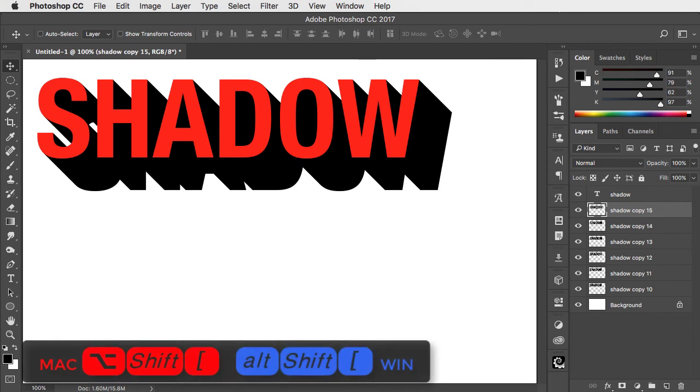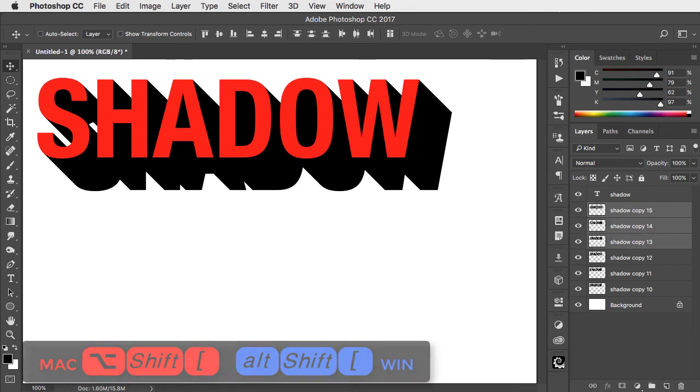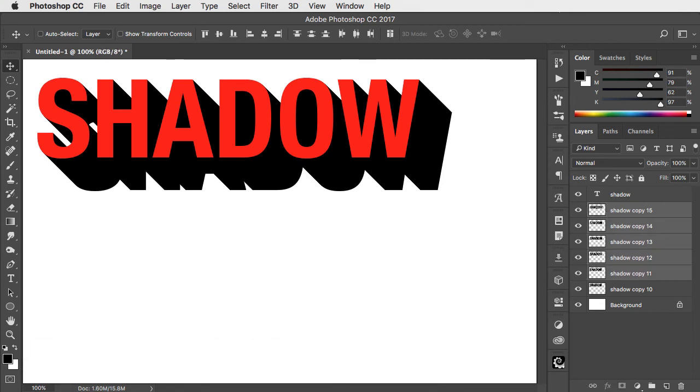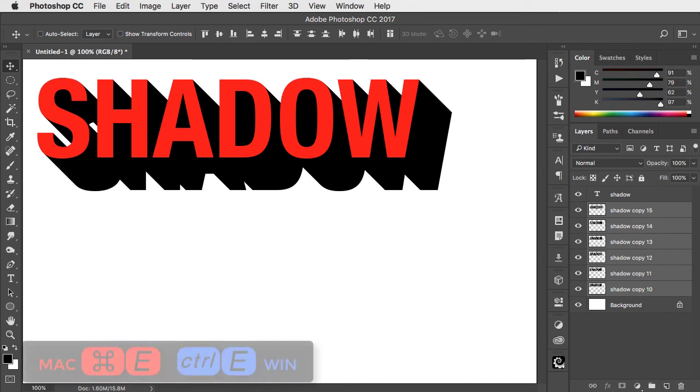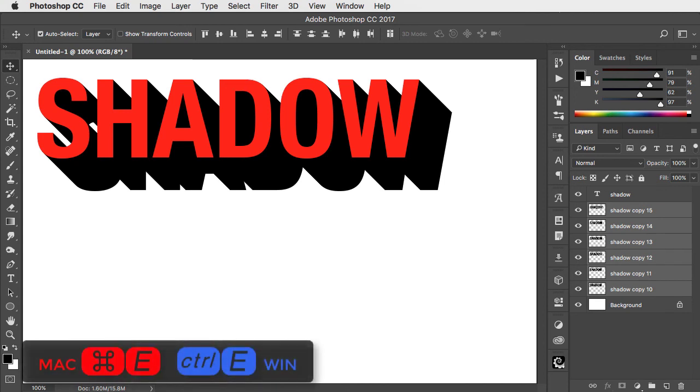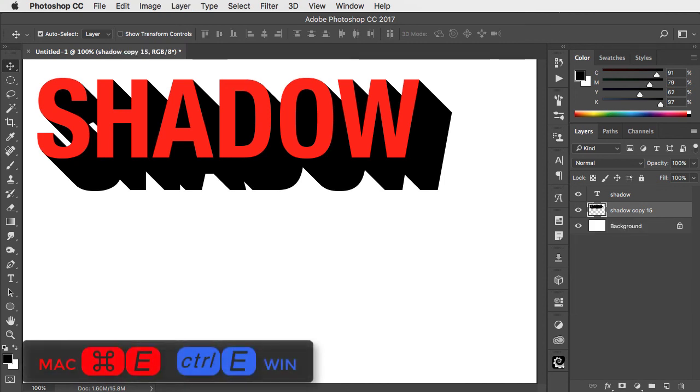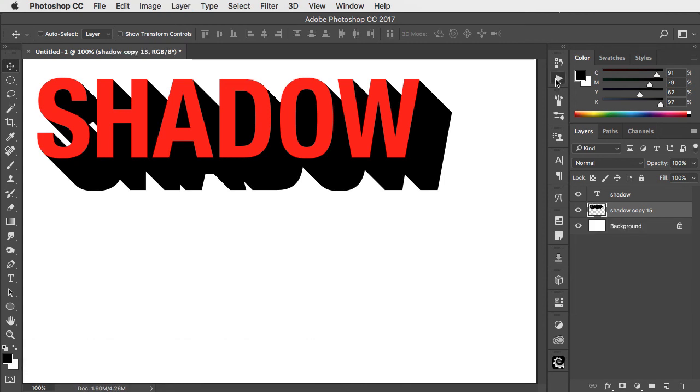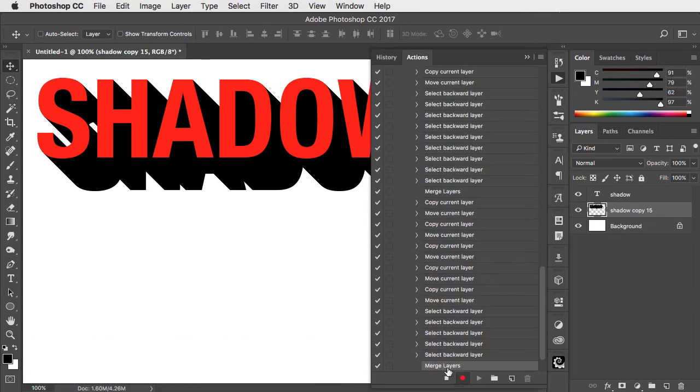Hold option or alt with shift and the left square bracket key to select all of those copies, and command or control E to merge them. We can go to the actions panel and stop recording.